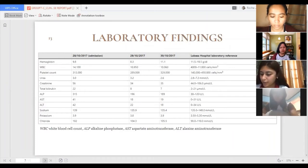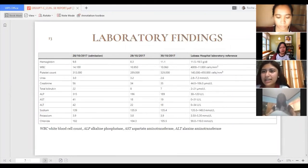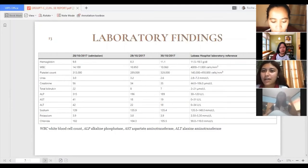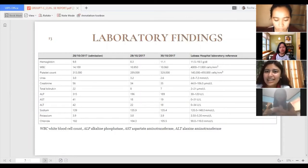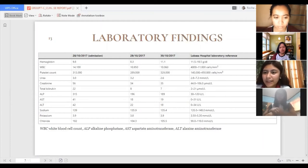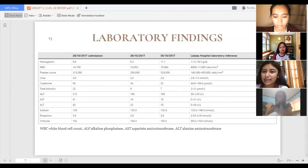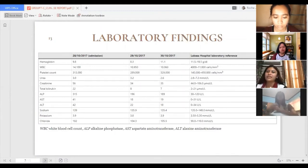Further laboratory values: urea was 3.0, then 3.2, then 2.6. Creatinine was 56, then 34, then 35. Total bilirubin was 22, then 8, then 7. Alanine aminotransferase (alkaline phosphatase) was 315, then 196, then 189. Aspartate aminotransferase was 41, then 18, then 19. Sodium and chloride values were all within normal limits.